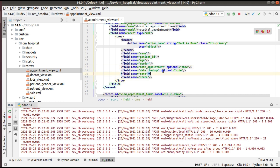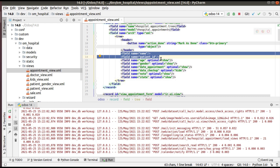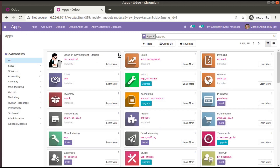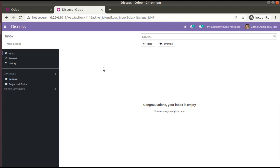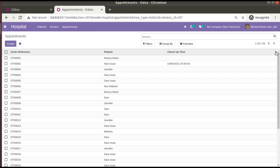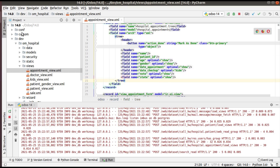To apply the same functionality to multiple fields, simply copy the optional attribute and add it to the other fields. I'll set optional="show" for fields like age, gender, and others, while keeping name and patient ID always visible without the optional attribute. Then I'll upgrade the module again from the Apps menu.